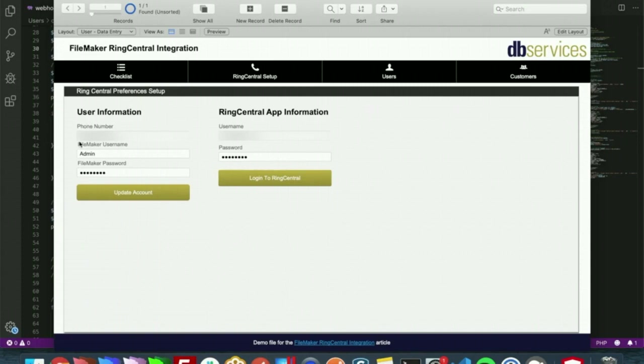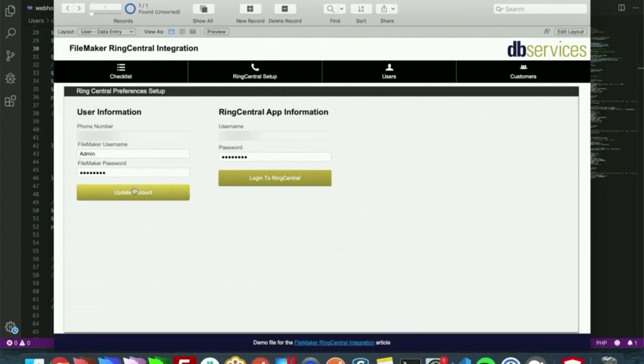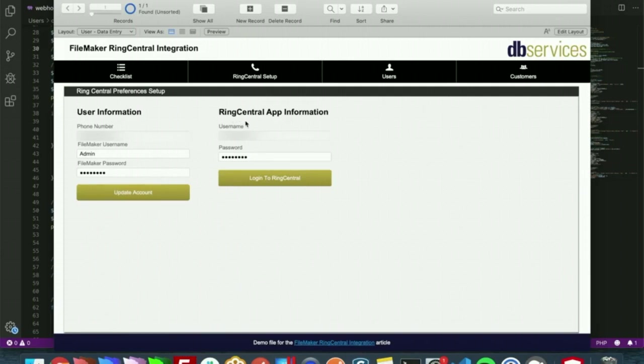A brief overview: you will need a phone number for that user, you will need their FileMaker username and their FileMaker password. Once you create an account, which this button does right here, once that account is created you can actually update the account here, and this will just give you the ability to update the password of that account. Once the account is created, you will need to get the RingCentral extension ID, and with that you will need that user's RingCentral username and their RingCentral password.